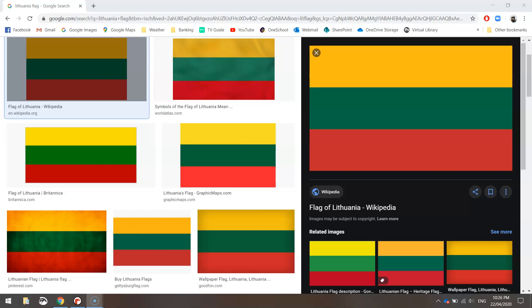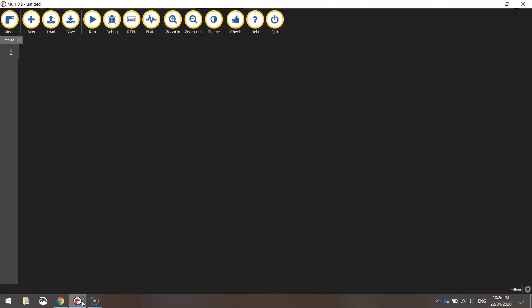In this video tutorial we are going to be using Python code to draw up the flag of Lithuania. So it's just three rectangles: yellow, green, and red. So let's jump over to our Python editor and get started on this one.